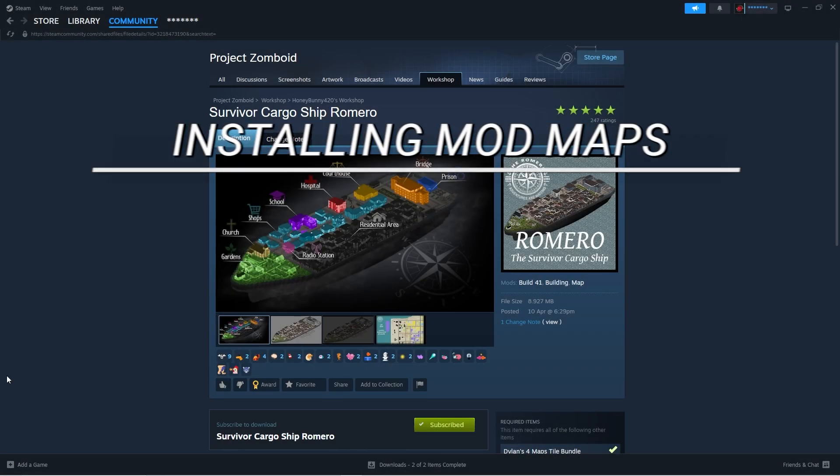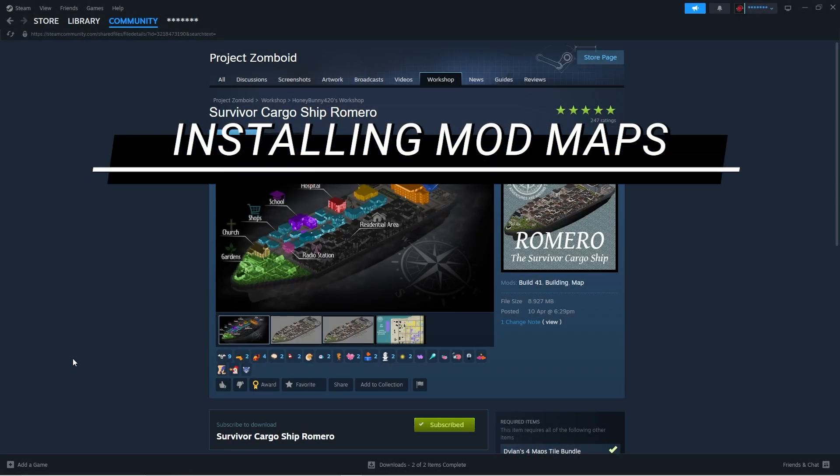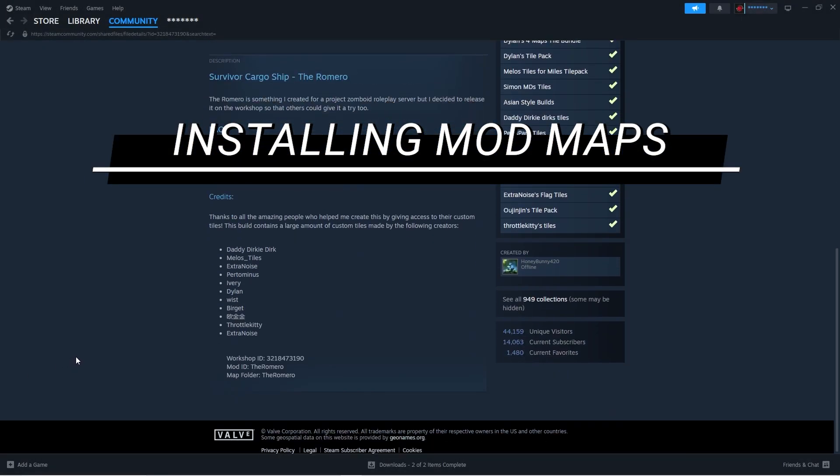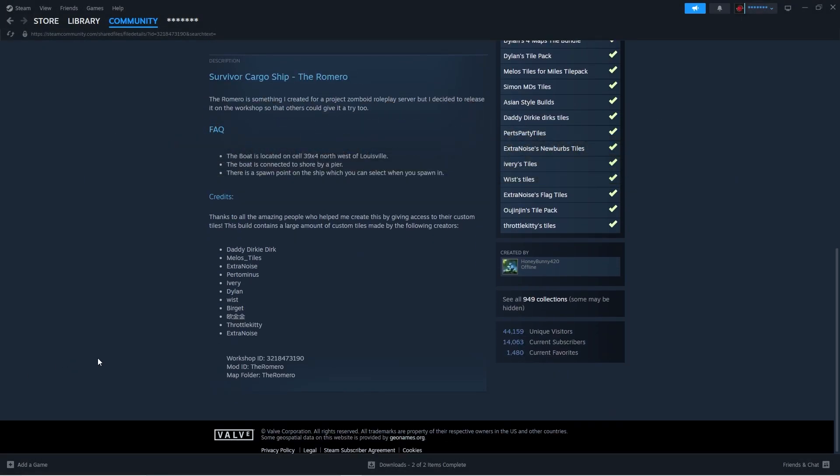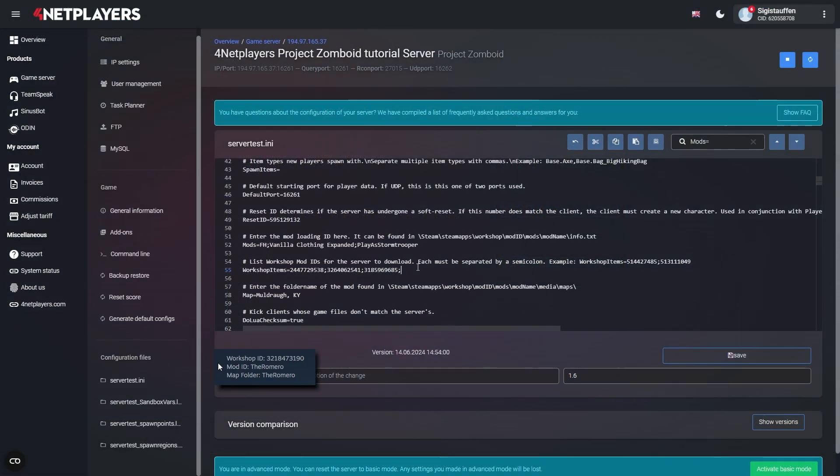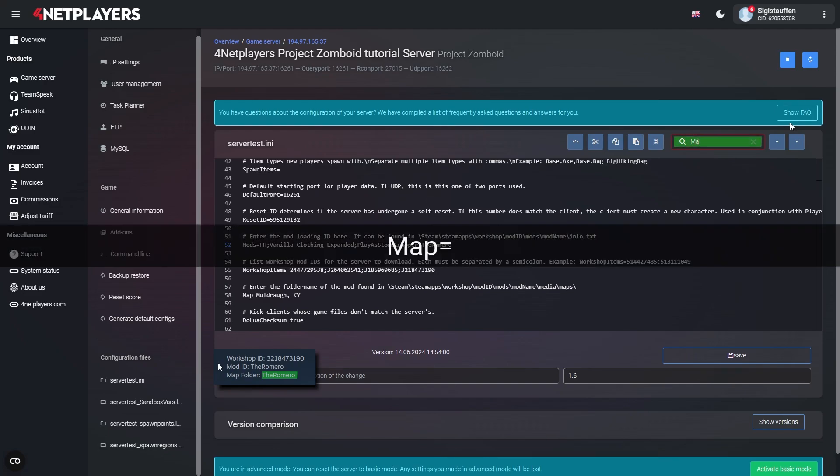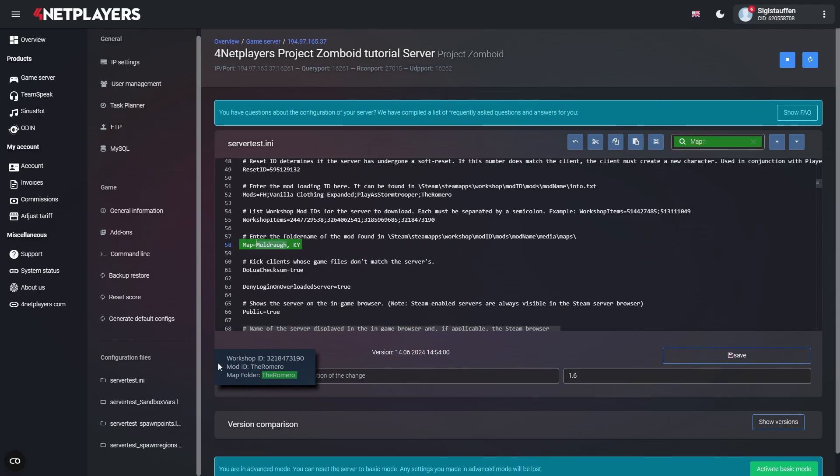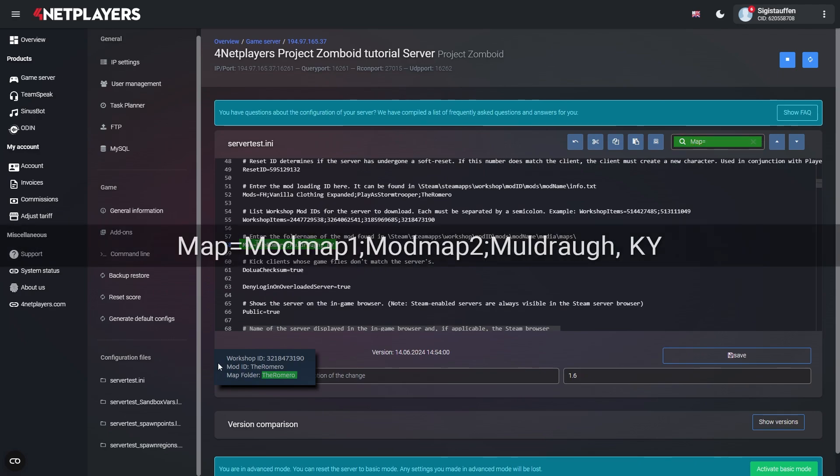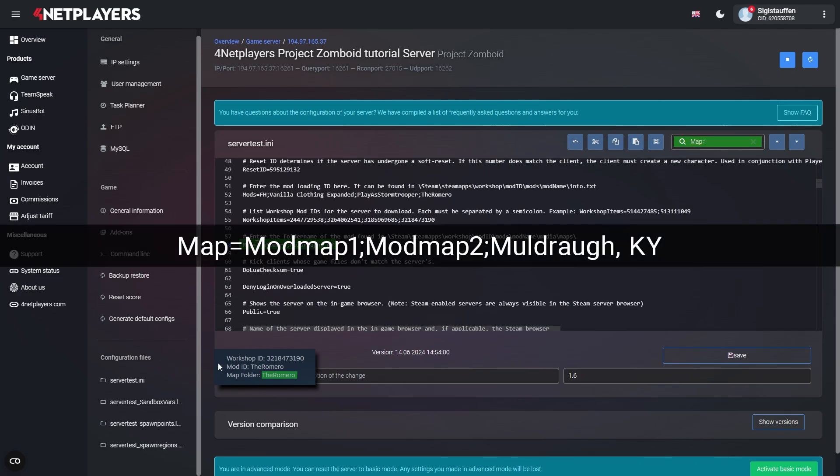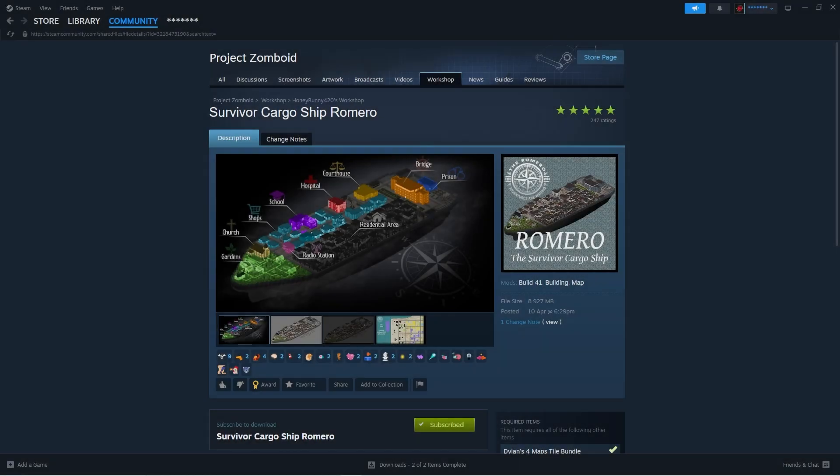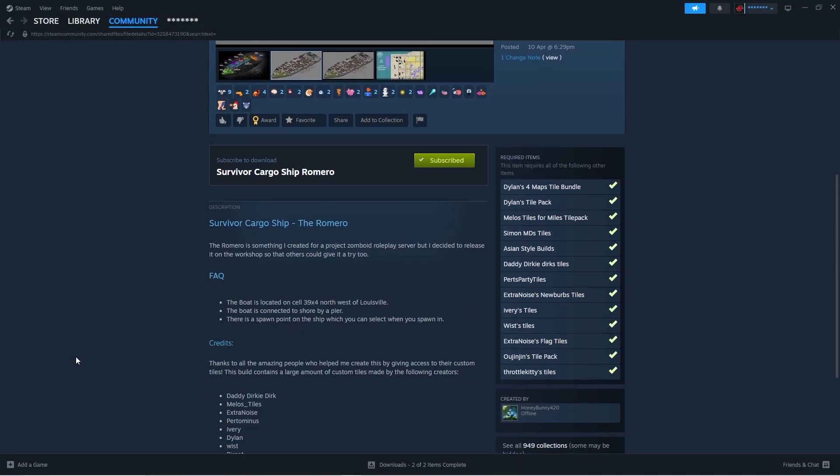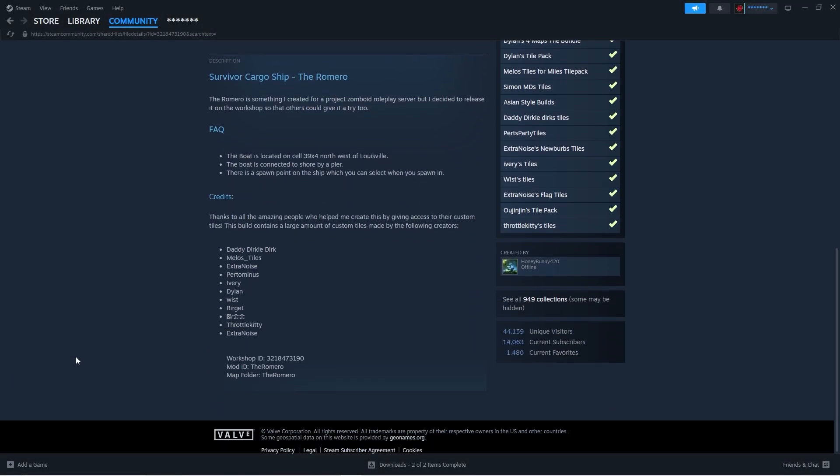Mod maps: Mod maps are installed in the same way as mods, so enter the workshop ID as well as the mod ID. Furthermore you also need to add the folder name of the map mod. Look for the following line. It is important to insert mod maps before vanilla maps. For example, you can find the required workshop IDs, mod IDs and map folder names in the mods description.